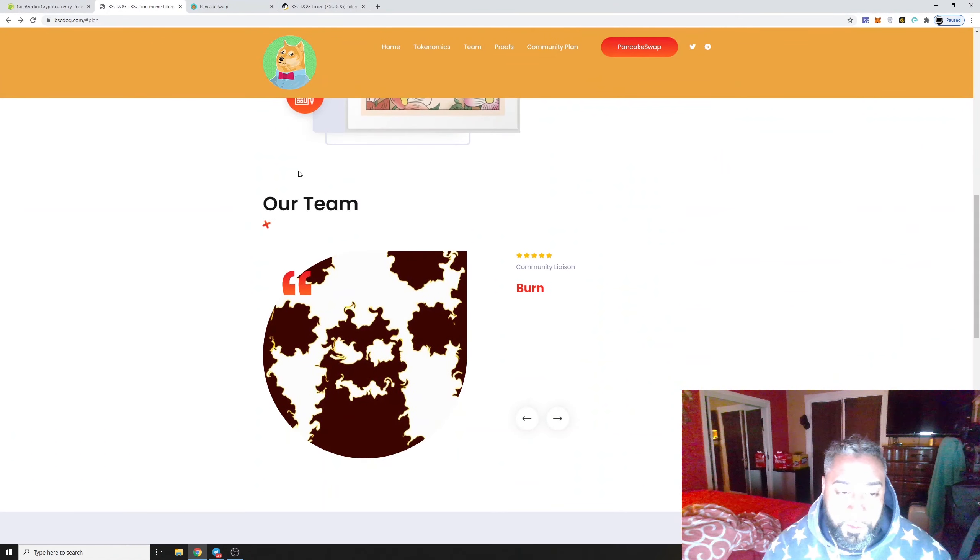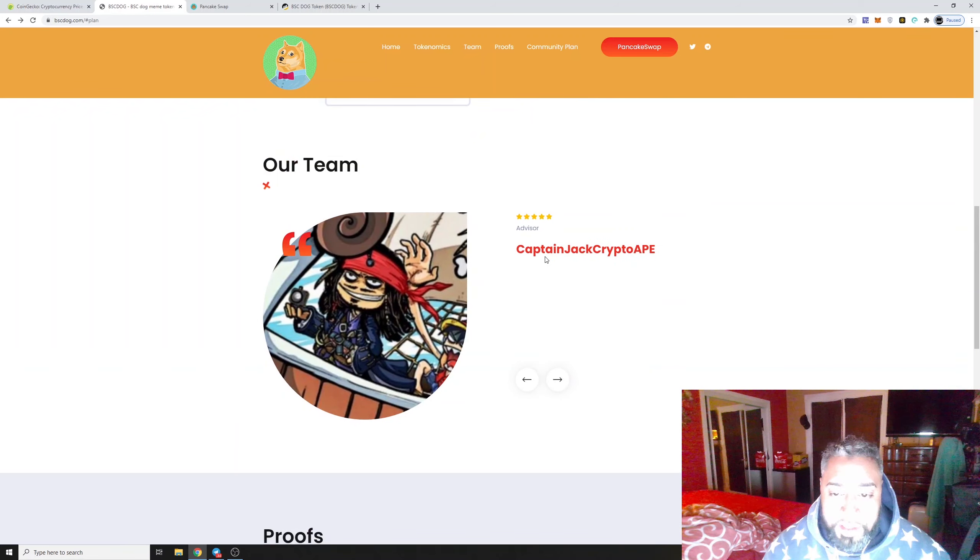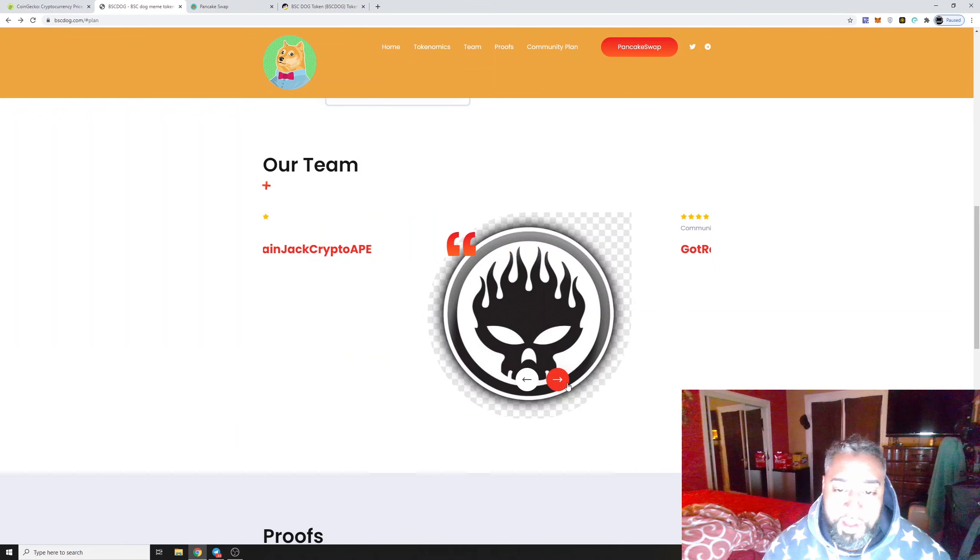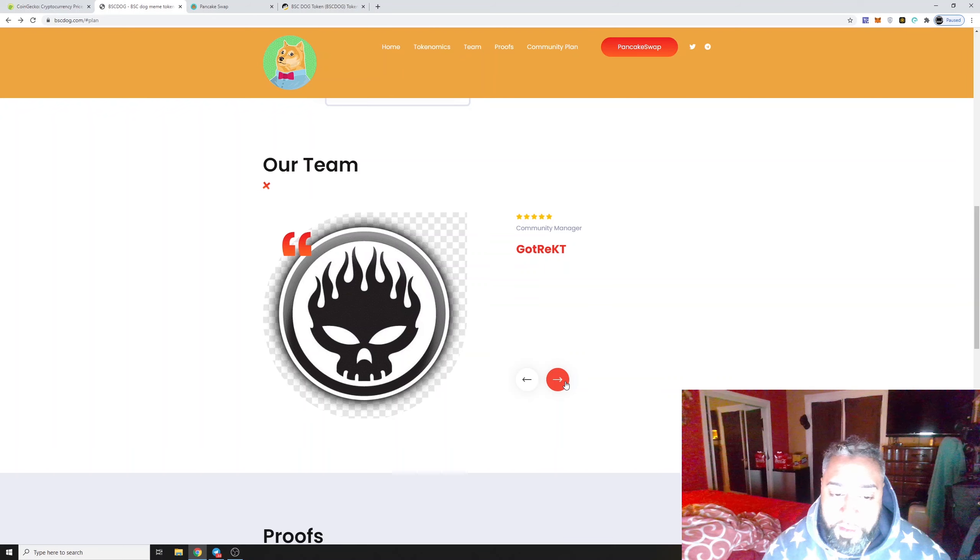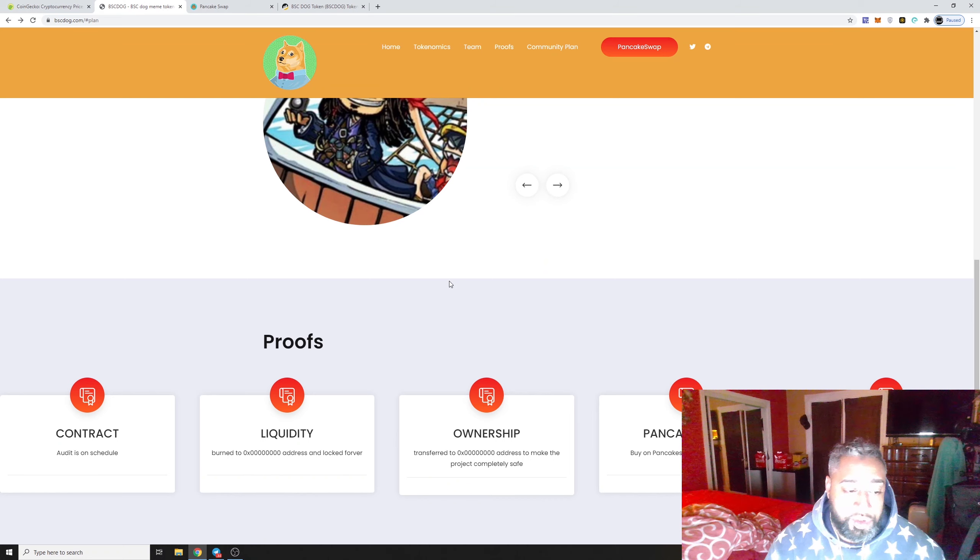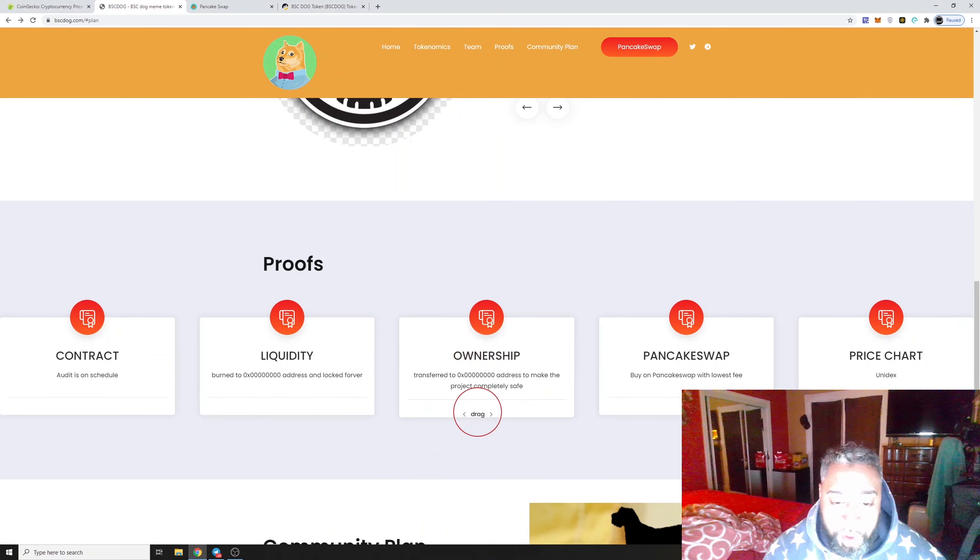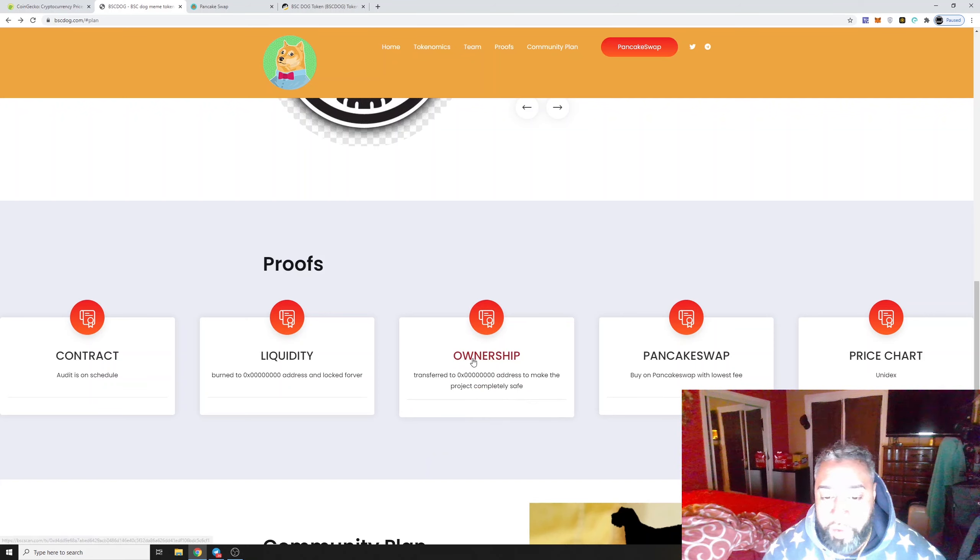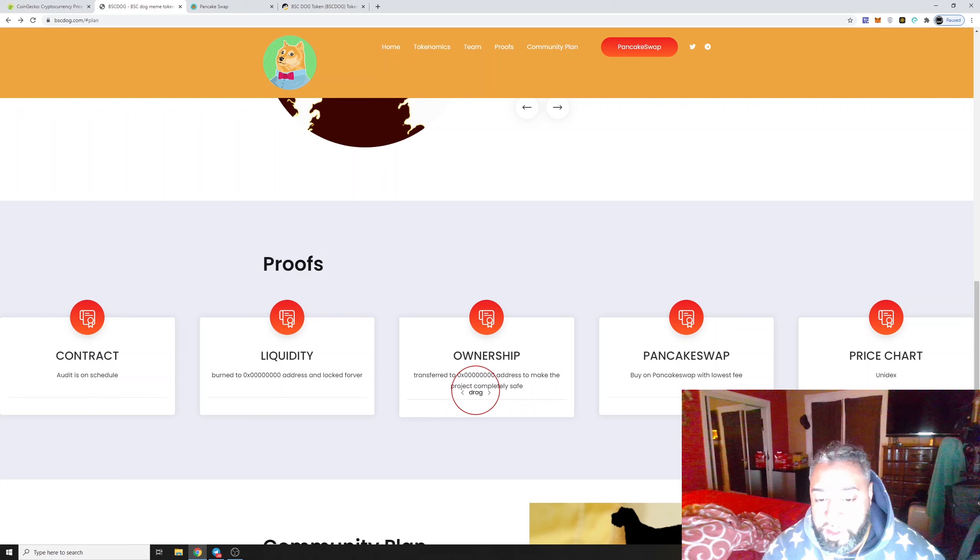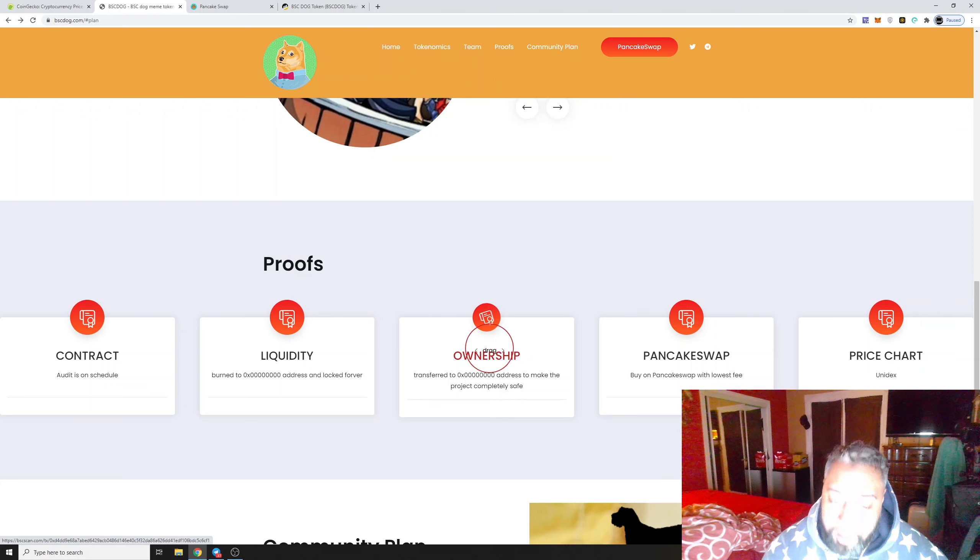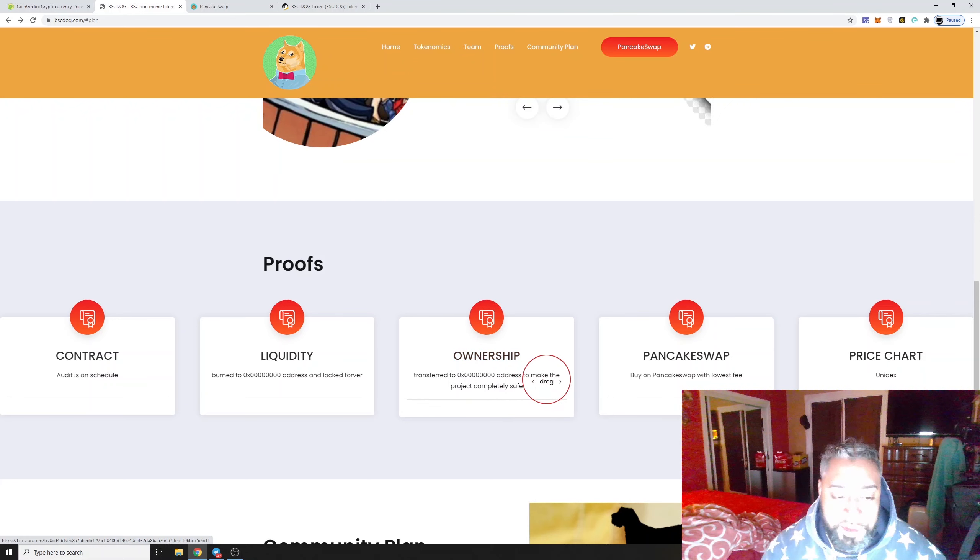As I was looking through here, when I saw the team I saw it was Captain Jack. I'm like wait a second, there's a community project. Then I scroll down and the first thing I see is the ownership is transferred to a random address which is burnt to make the project completely safe. So nobody's driving this project. I love those right here, makes me feel a little safer.